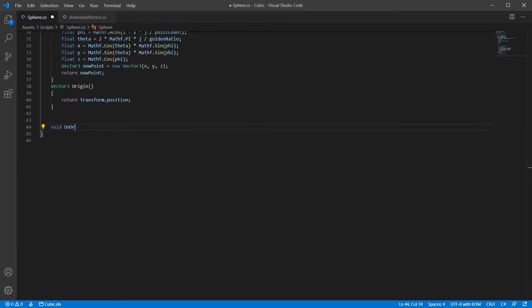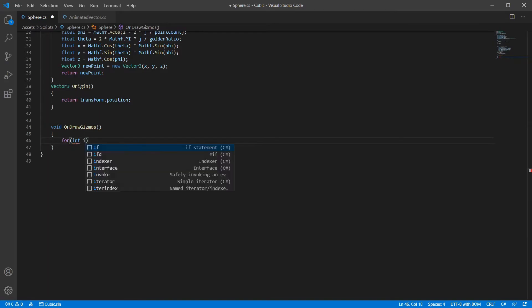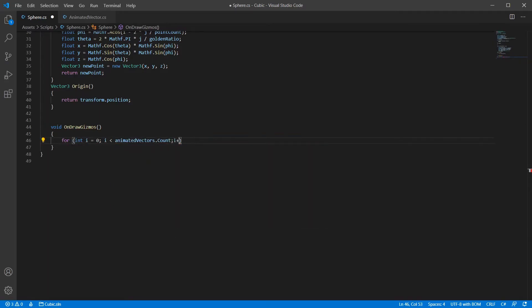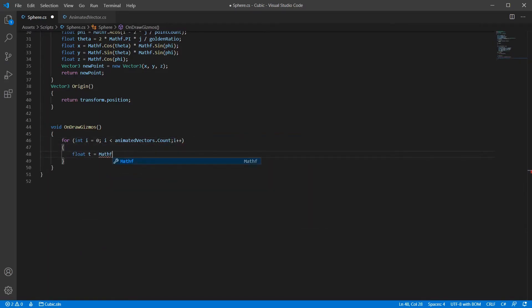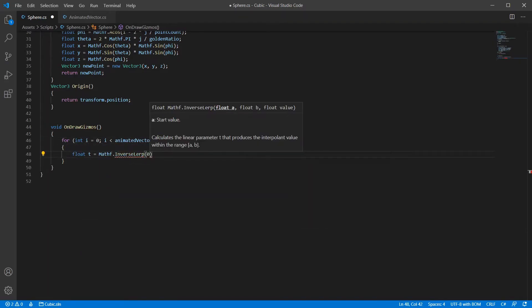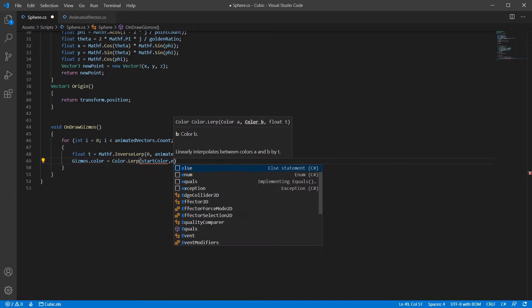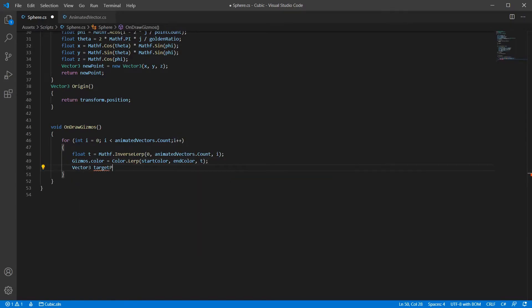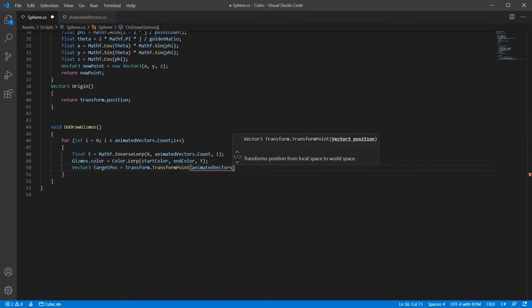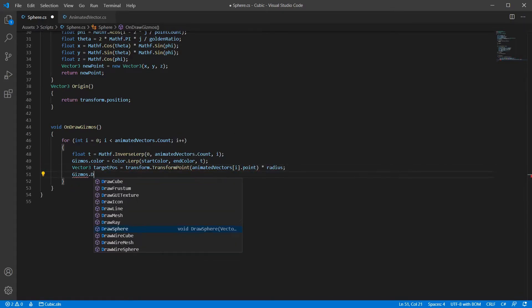Next let's draw the gizmos. We find each points index relative to the total amount of points. We then use that number to lerp between our two specified colors. Finally, we multiply by the radius.